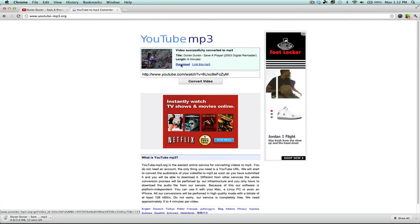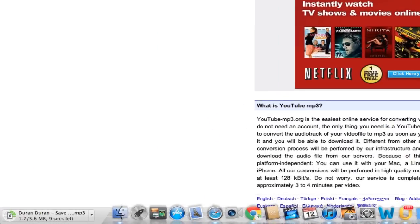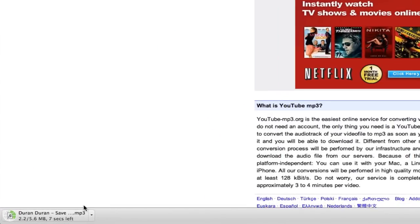Once I click Download, as you see down here, it is downloading to my computer and it's not taking very long. I'll wait until it downloads and play the song in an mp3 file.